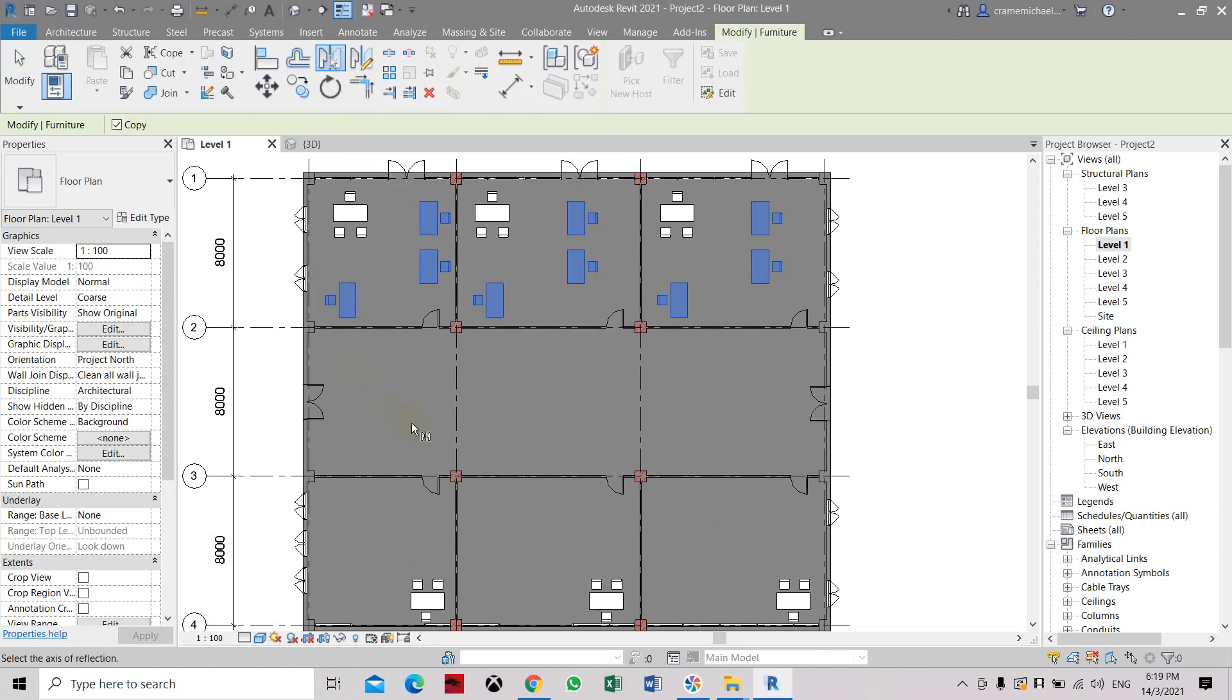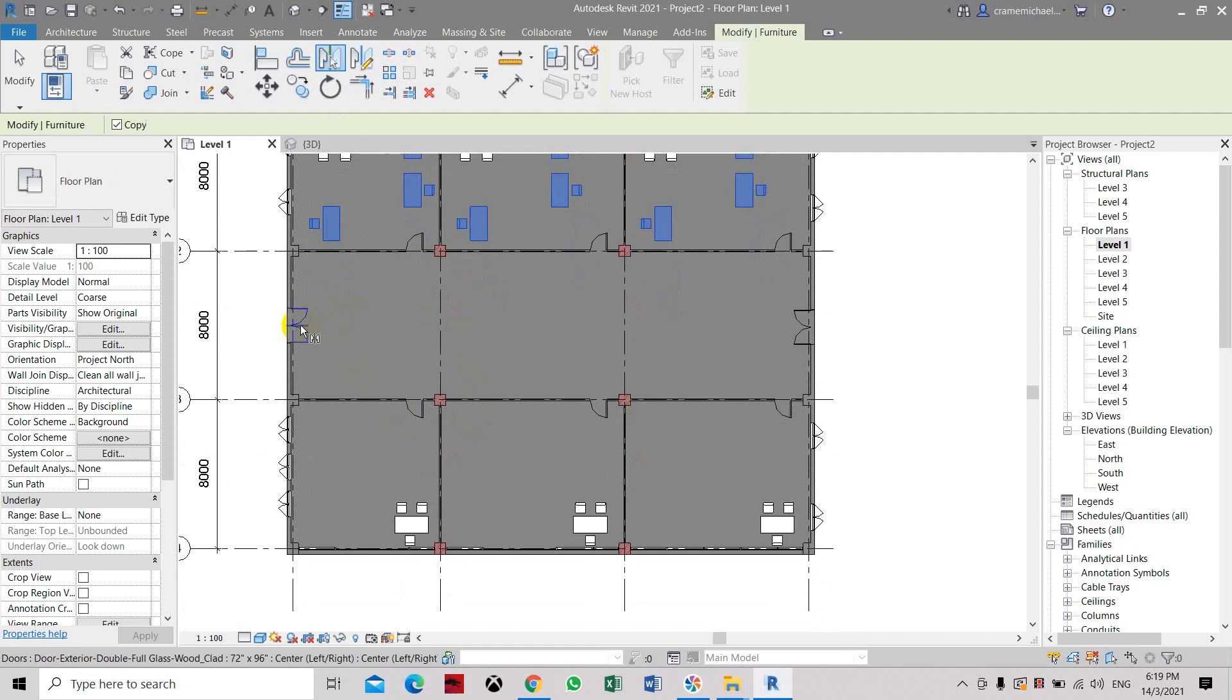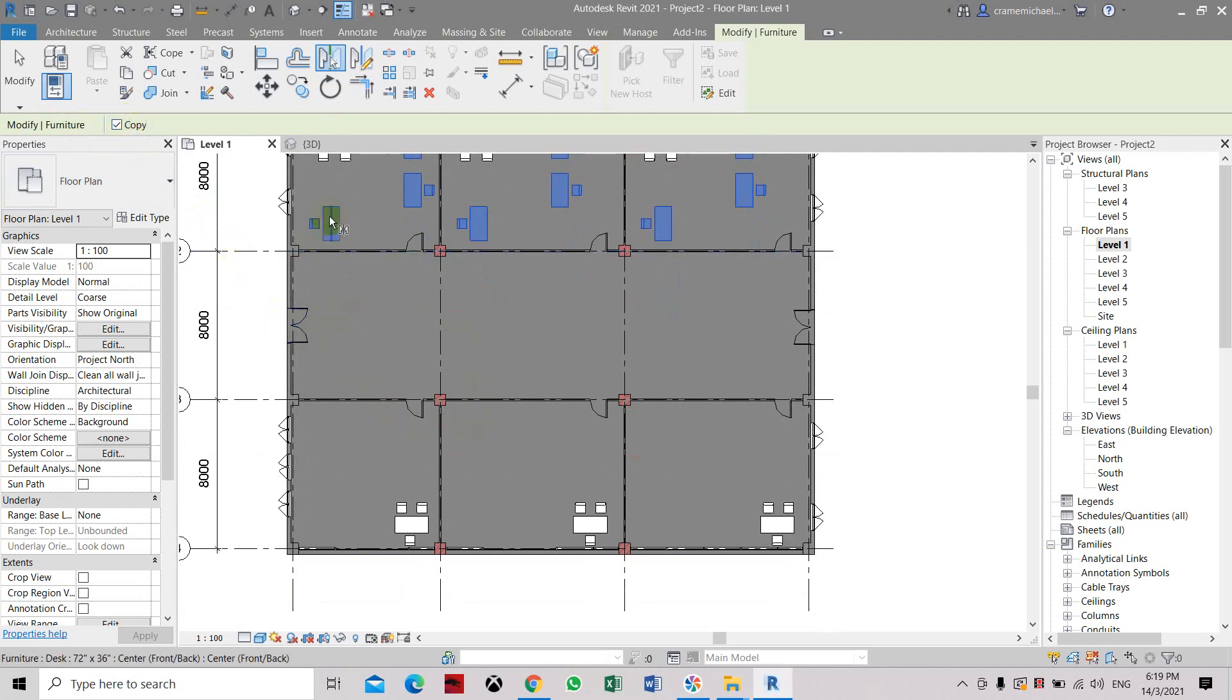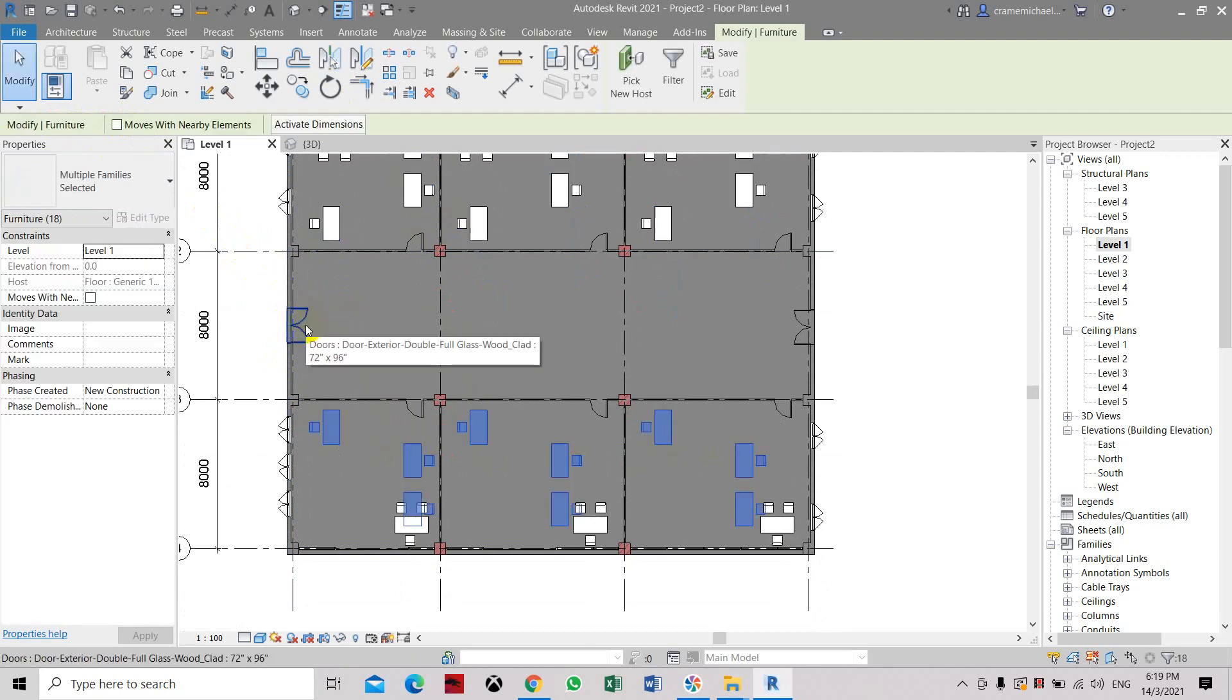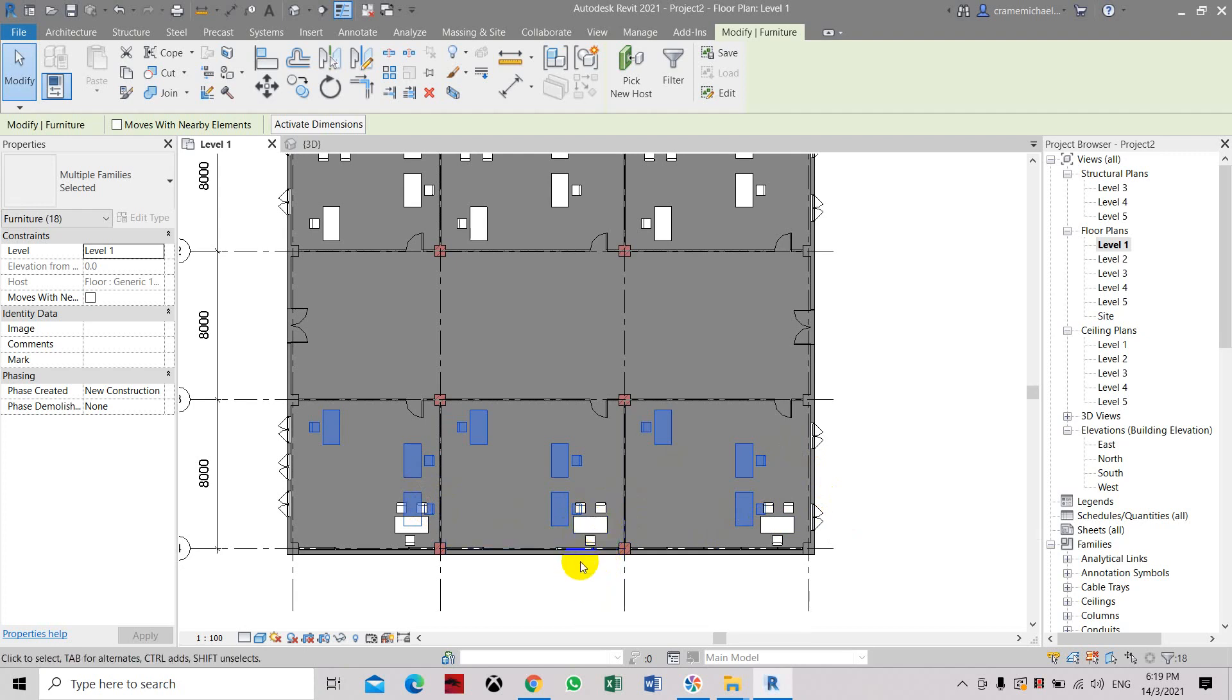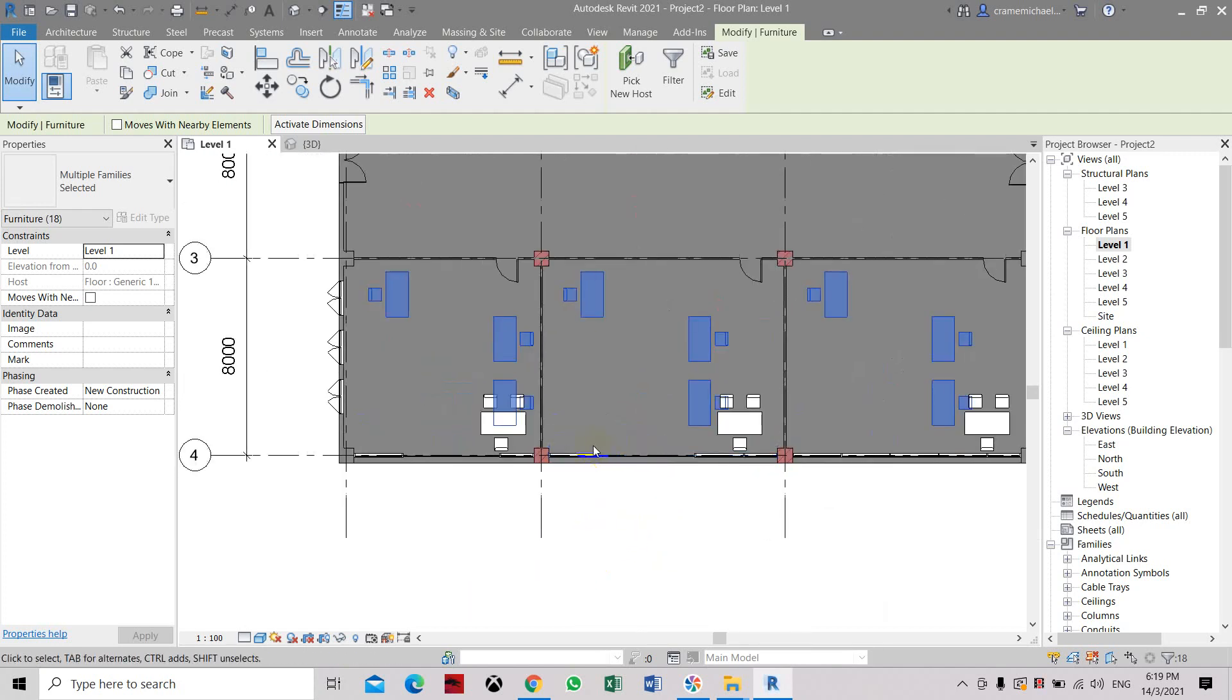Now we're going to use the mirror plane. Here you have to set copy, otherwise this will be deleted and transferred into this space. Let's select pick axis. See, it's automatically transferred to this area.